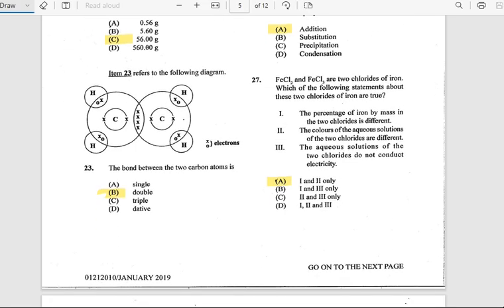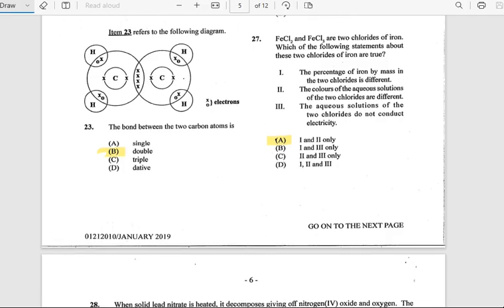Number 27: FeCl₂ and FeCl₃ are two chlorides of iron. Which statements about these two chlorides are true? First, the percentage of iron by mass in the two chlorides is different — that is correct. Second, the color of the aqueous solutions of the two chlorides are different — that is also correct. So the answer includes both statements I and II.